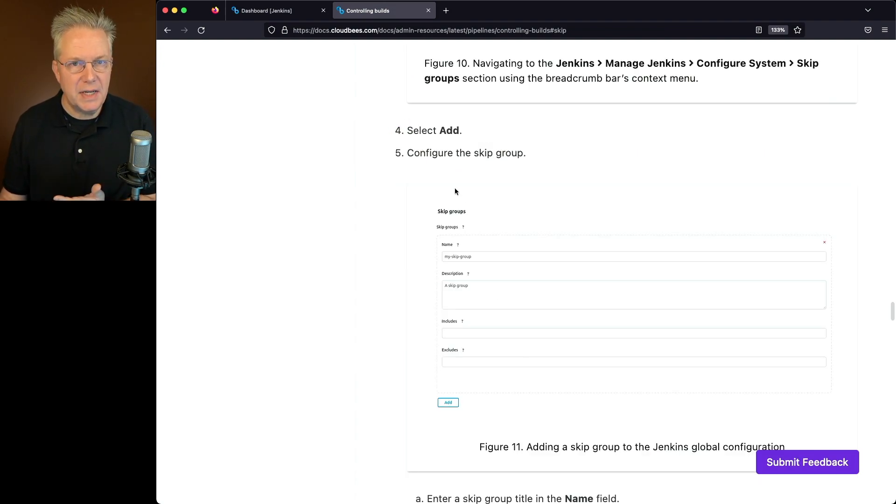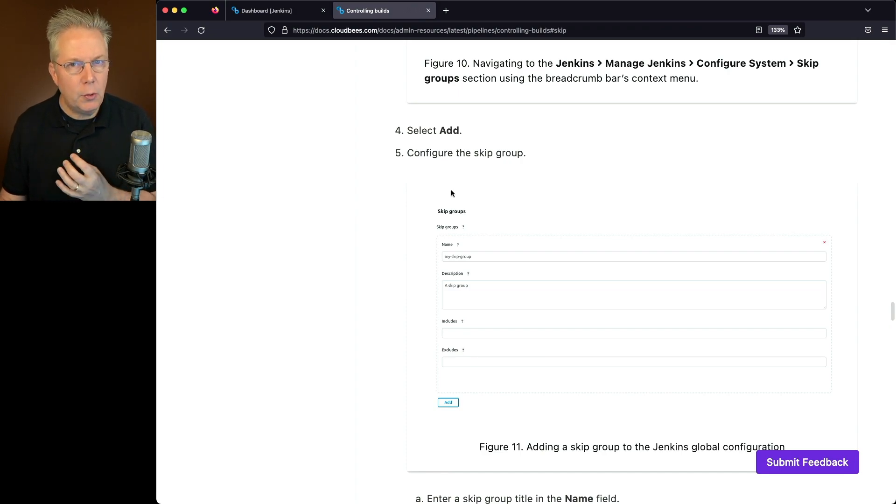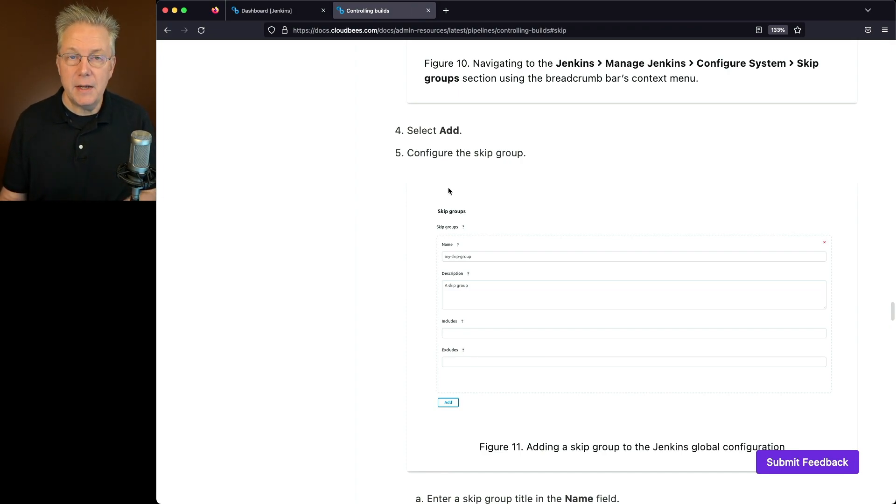Once we get into the skip group, we'll give it a name, a description, and either an include or an exclude. In our example today, we're going to be using an include.